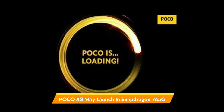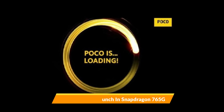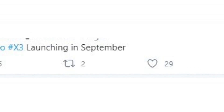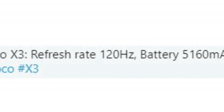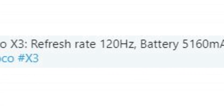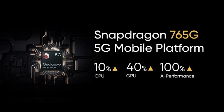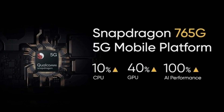The next smartphone is the Poco X3, launched in September with a 120Hz refresh rate and a 5000mAh battery. It is revealed that the Poco X3 will feature the latest 700 series chipset — the Snapdragon 765G. Poco X3 with SD765G is going to be very exciting and tough competition.